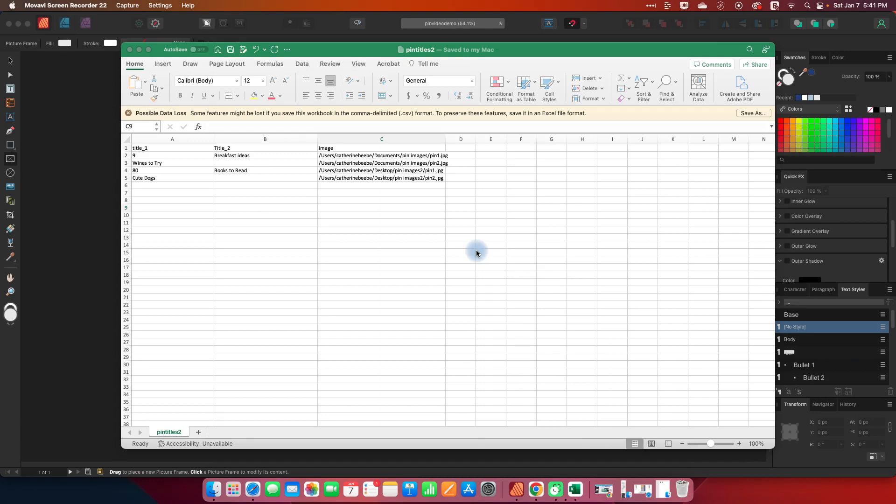Now this cannot really be combined with the previous video where we swapped out images in bulk because what will happen is you will end up with the same image on every single pin. So this works best if you just do this from scratch.